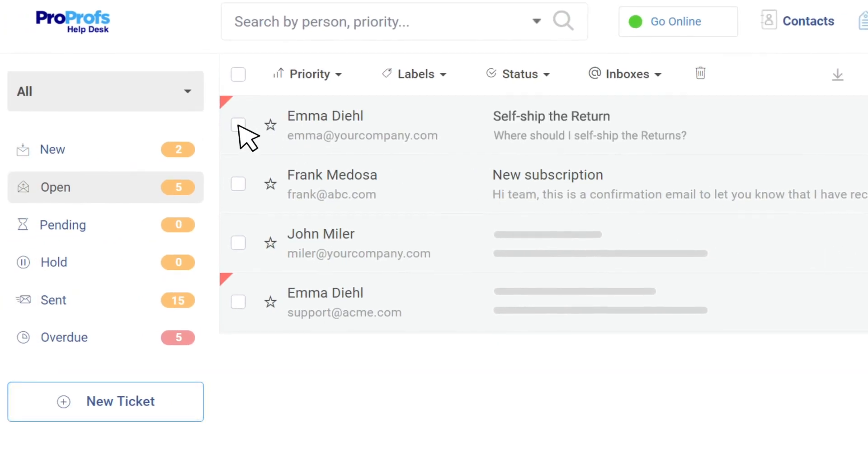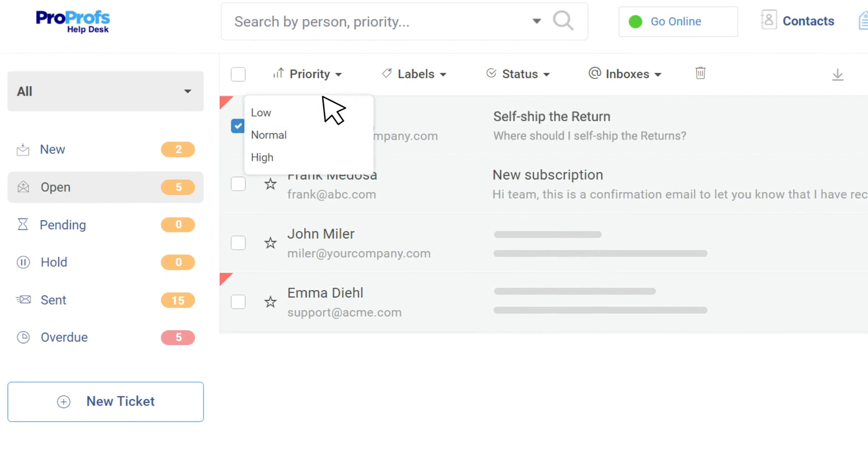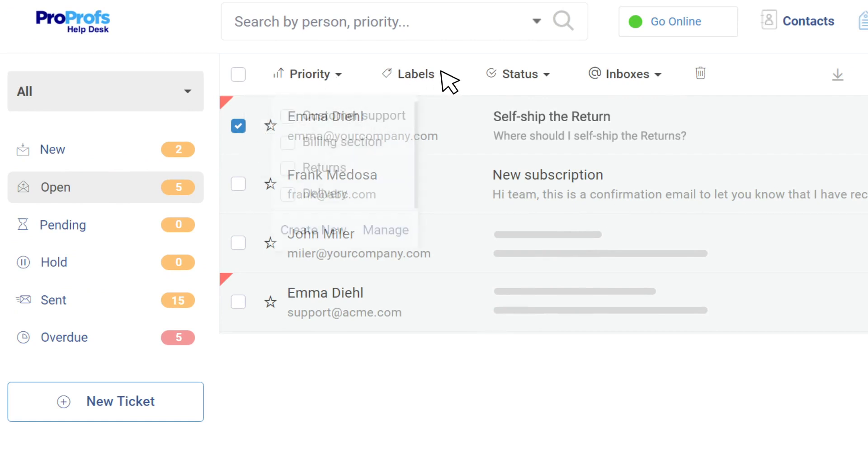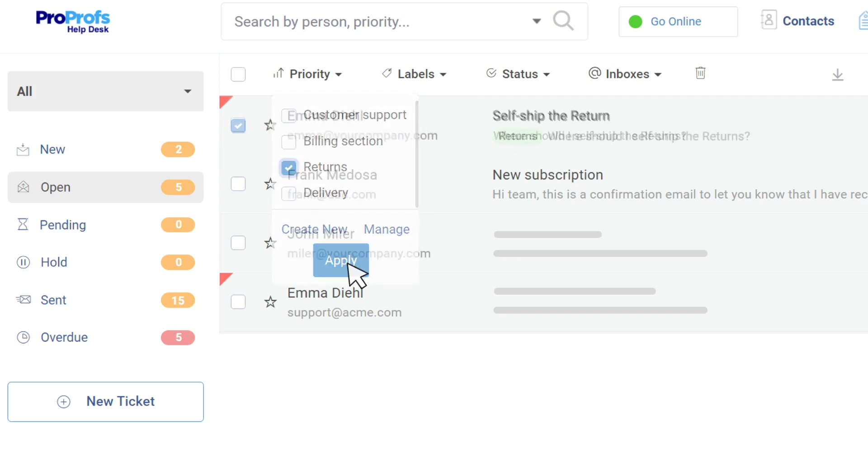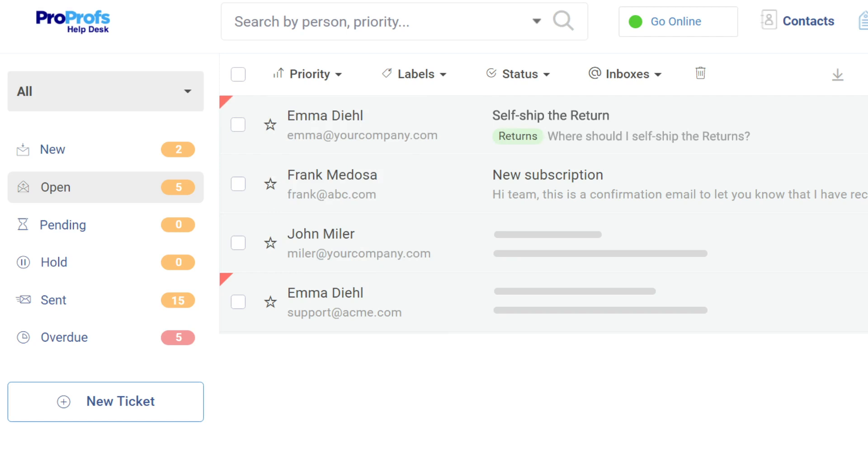Now, based on the urgency of a ticket, you can mark its priority as high, low, or normal. You can even assign different labels to selected tickets, such as returns for product return requests or delivery for product delivery-related complaints.